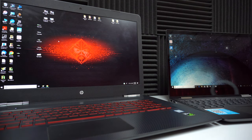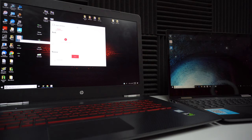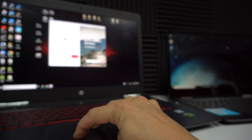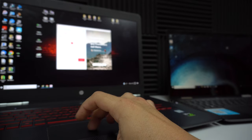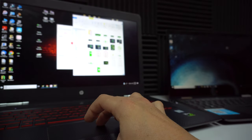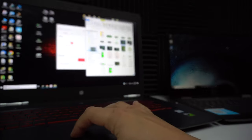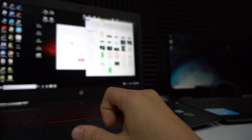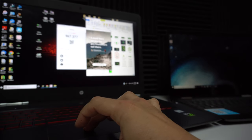Once the program is downloaded on both computers, open it up first on the computer you want to transfer from. Now find the file you want to transfer — just drag and drop it into the square on the app. It's going to give us a code right here.